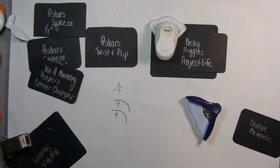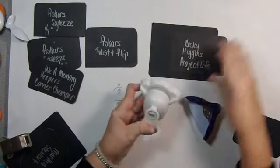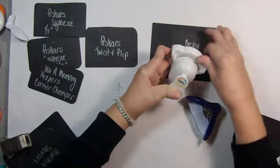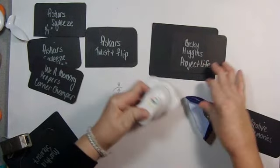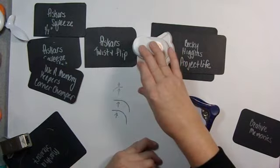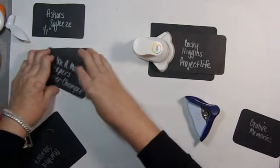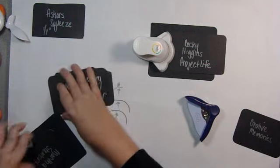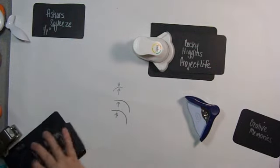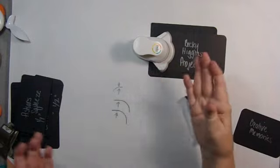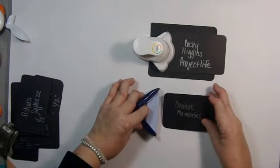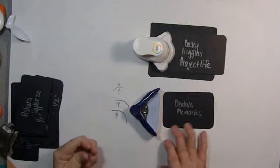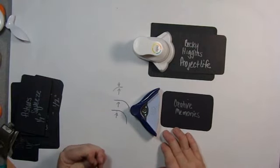This Becky Higgins Project Life, although it was made for the little Project Life cards, it does seem to do a great job of corner rounding. And it was inexpensive. I got it at Joann's, and it was, with the coupon, I think it was like $6 or $7. And for a punch that actually works, that's great. The Creative Memories, again, it was my choice, my number one choice before.